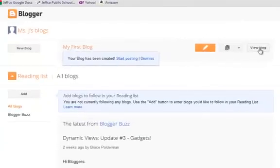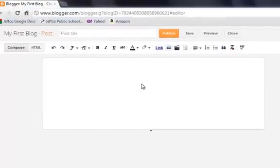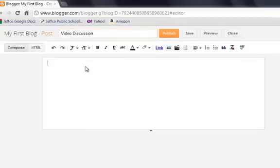You can view your blog to see what it looks like, or you can start posting. When I choose to start a post, I just need to title my post and add content.